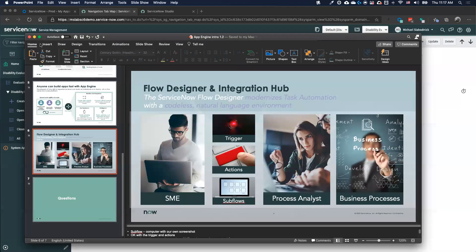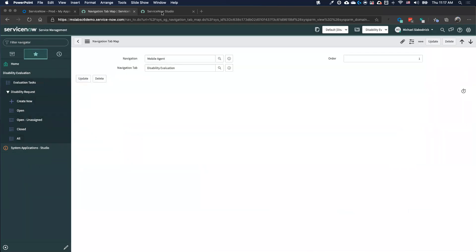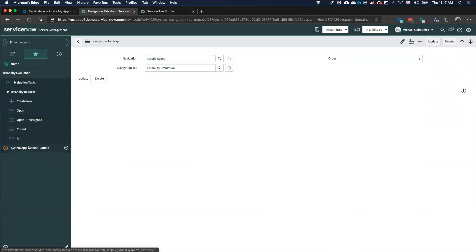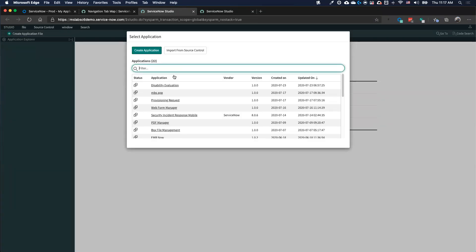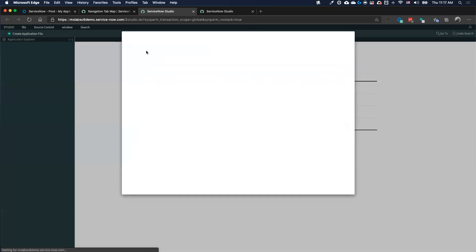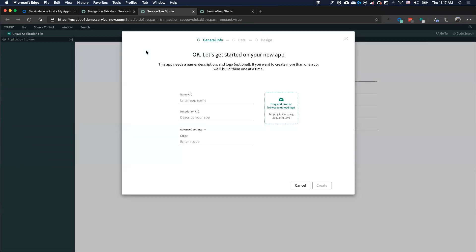Now I want to get into the demo. In the ServiceNow world, everything is within the cloud — within this web browser. I don't need a separate IDE like Visual Studio Code. The studio is readily available. One of the great things we've matured over the past year is the ability to walk people through various steps to build an application. The guided app creator is a key part of that, especially from the no-low-code aspect.